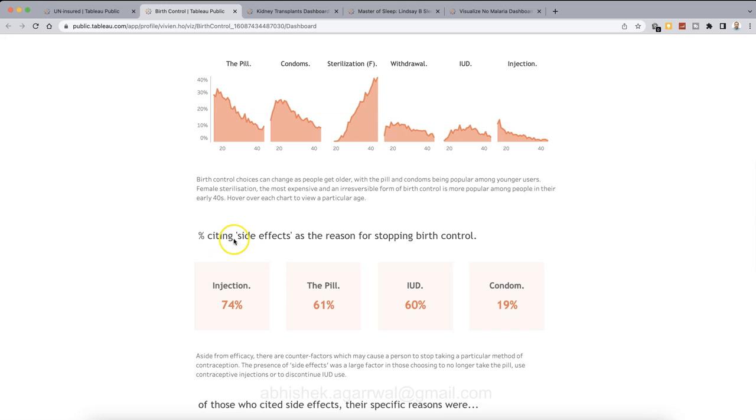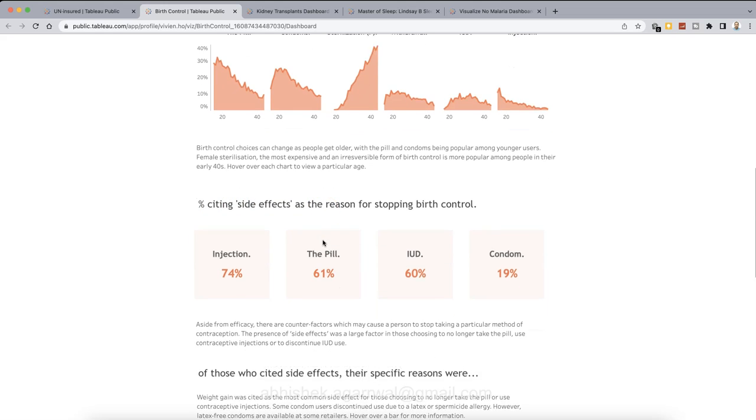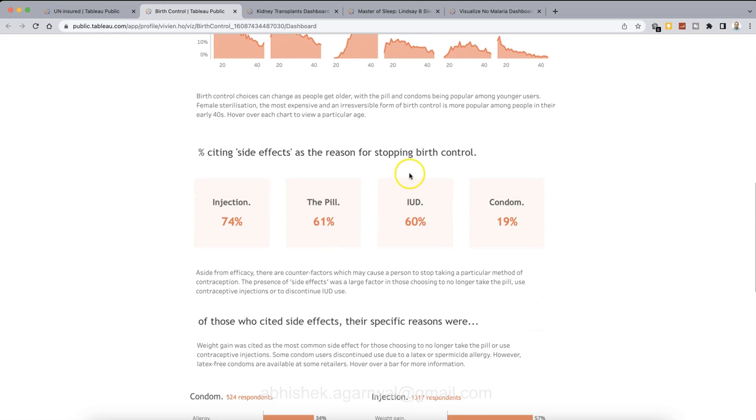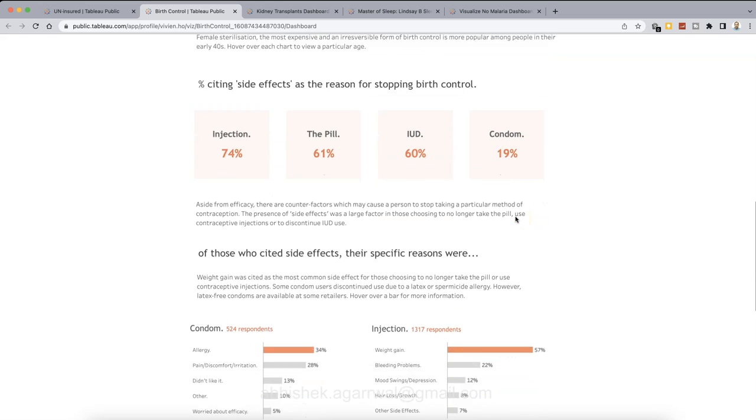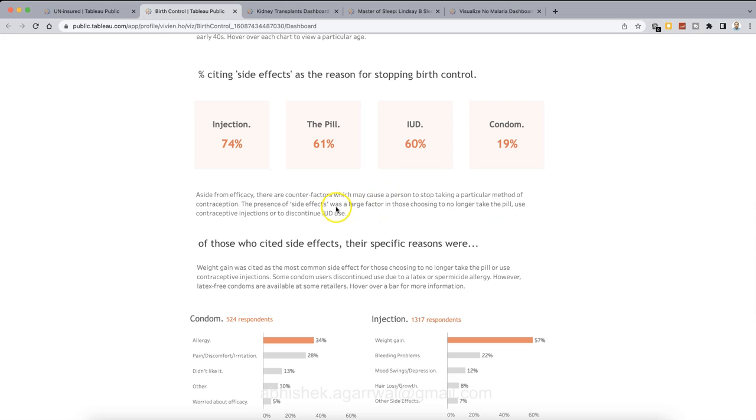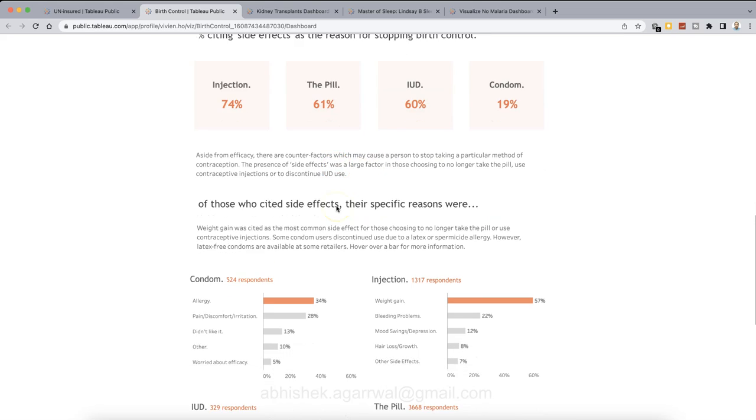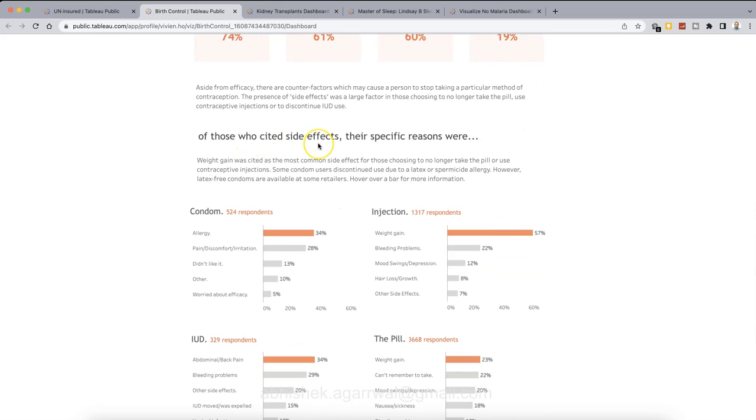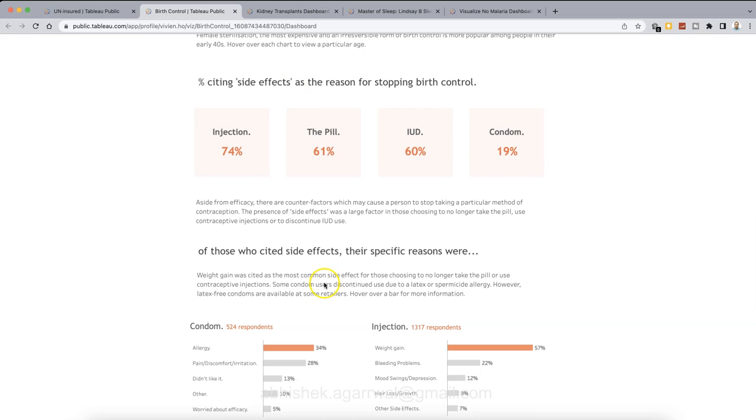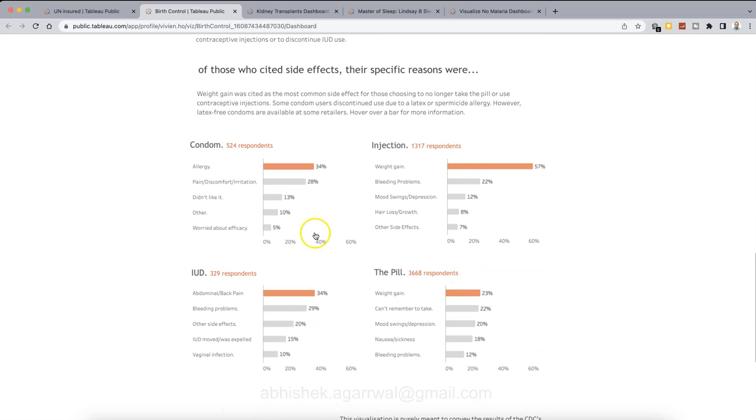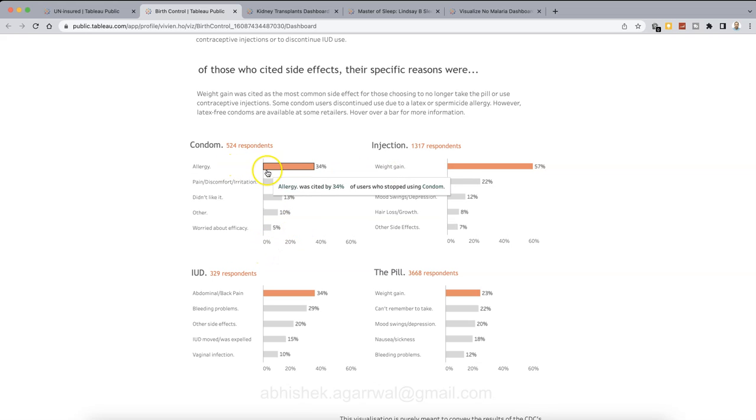Now we are seeing by percentage citing side effect as a reason for stopping birth control. So these are like the top basically reasons or what they have mentioned as side effects in terms of percentage like injection, pill, IUD and condom. So a small commentary about that. And then of those who cited side effects, that means next visualization is based on those who cited side effect. Their specific reason were like what was the whether it was allergy, pain, did not like it, whatever is the reason. So allergy is probably the highest one.